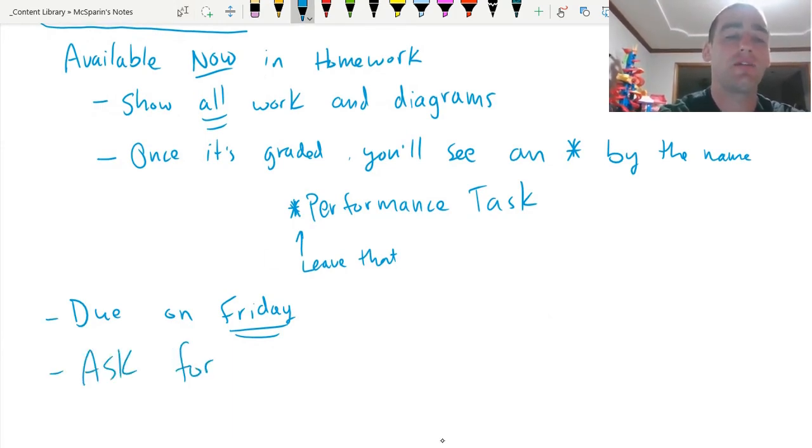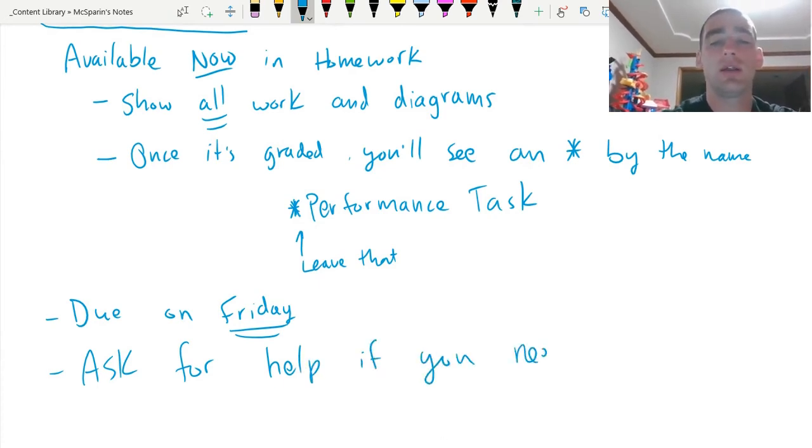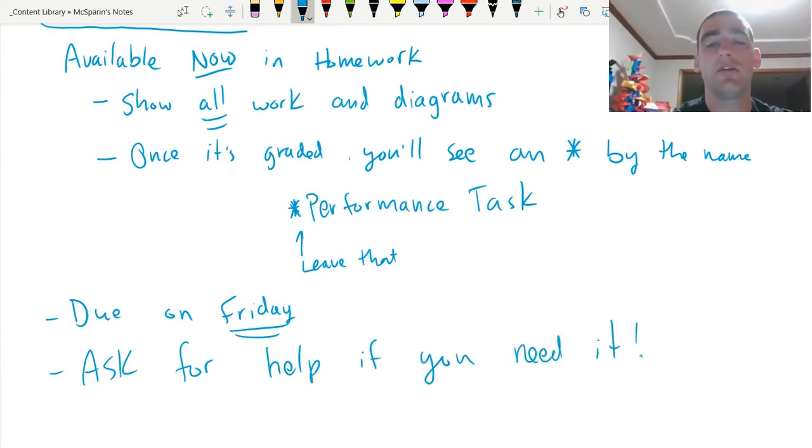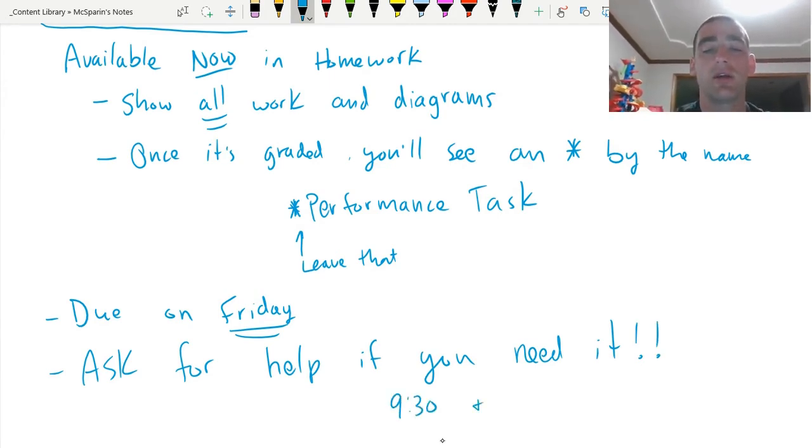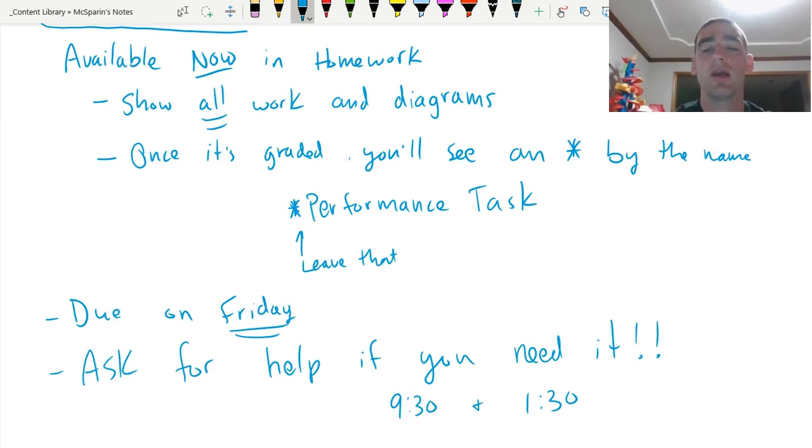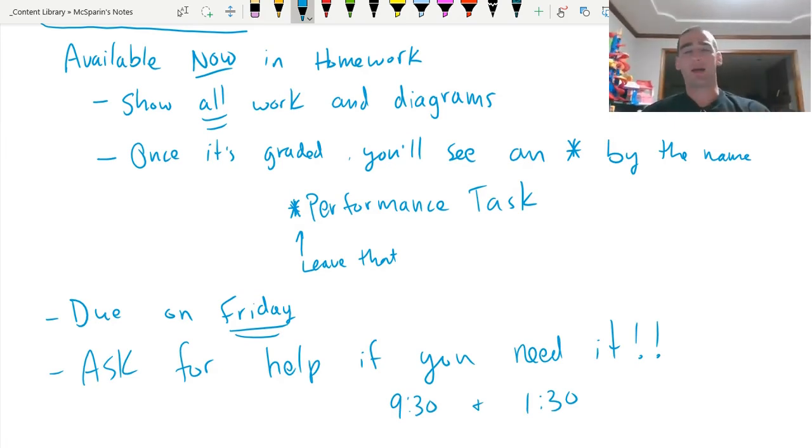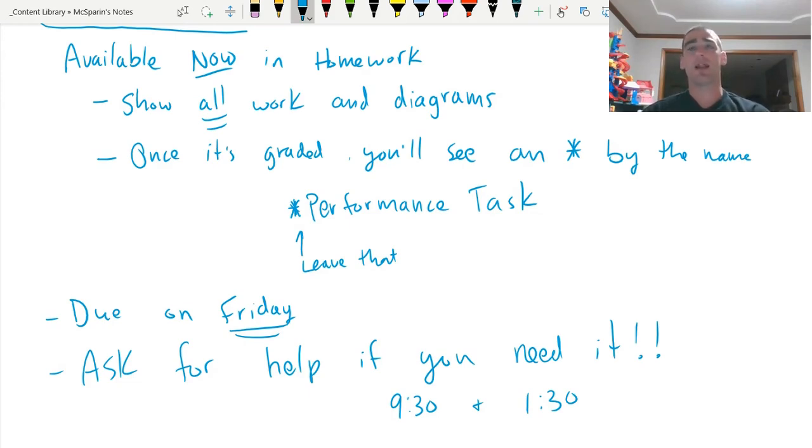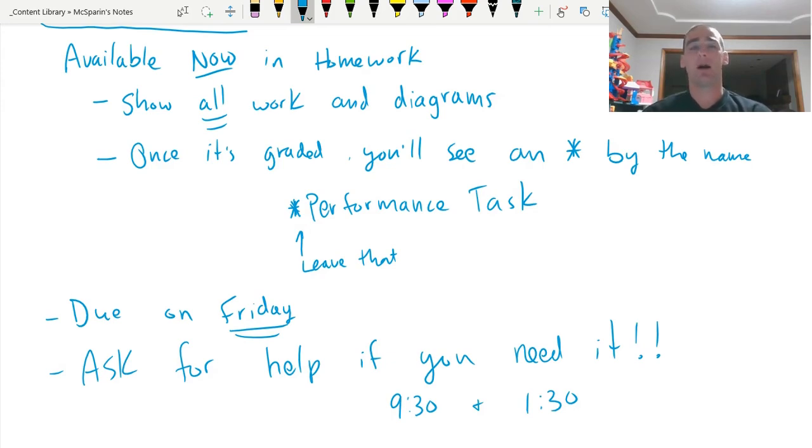Finally, ask for help if you need it. If you show up to those zoom sessions, and again, they are 9:30 and 1:30, if you show up to a zoom session and ask for help, you are going to get a ton of help. I promise I'm not out to trick anybody. I'm not out to be a stickler for your grade. I want you to understand this and I'm going to help a ton. If you need help, please show up to those zoom sessions and ask for help. I'm so happy to help out. You're going to have to actually talk to me and we'll talk through the problems, but I would love to give you help on this.